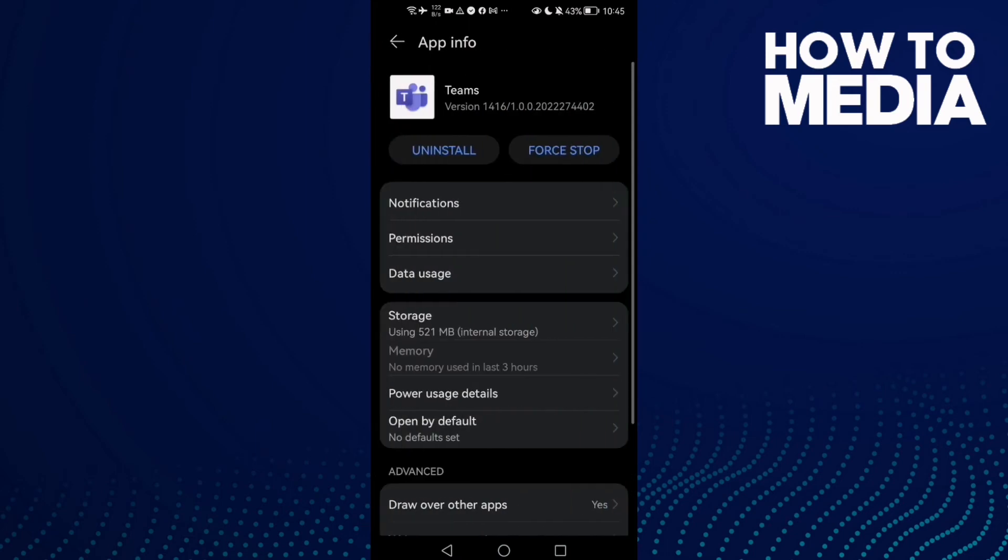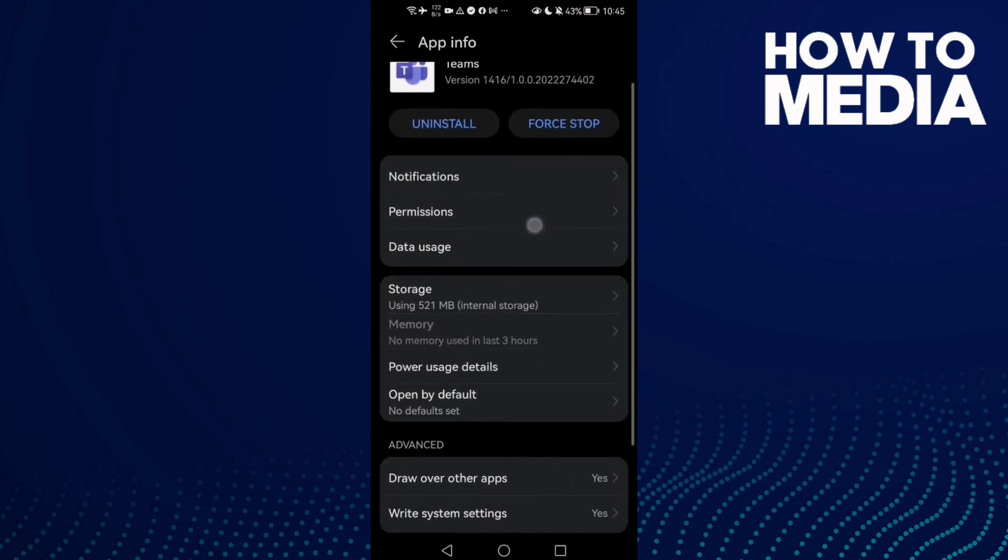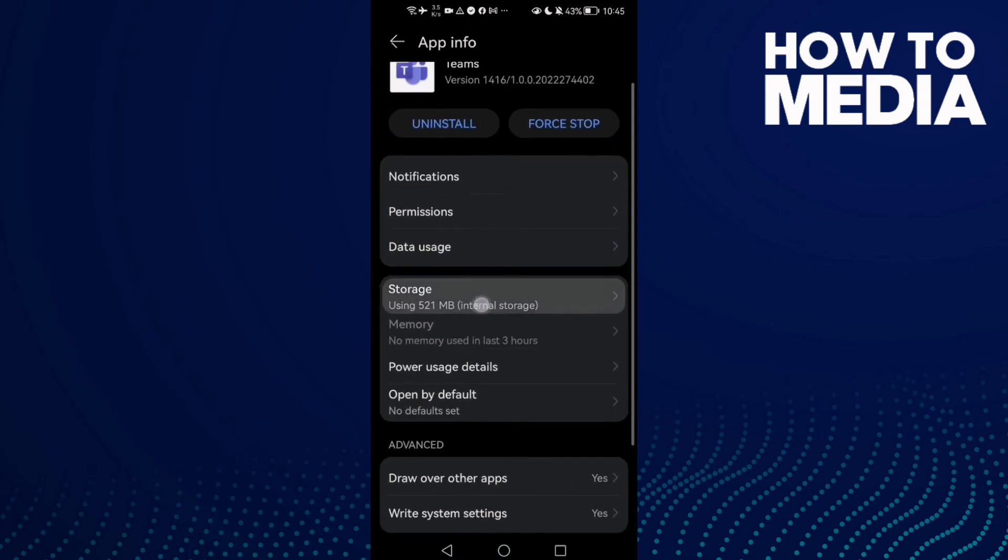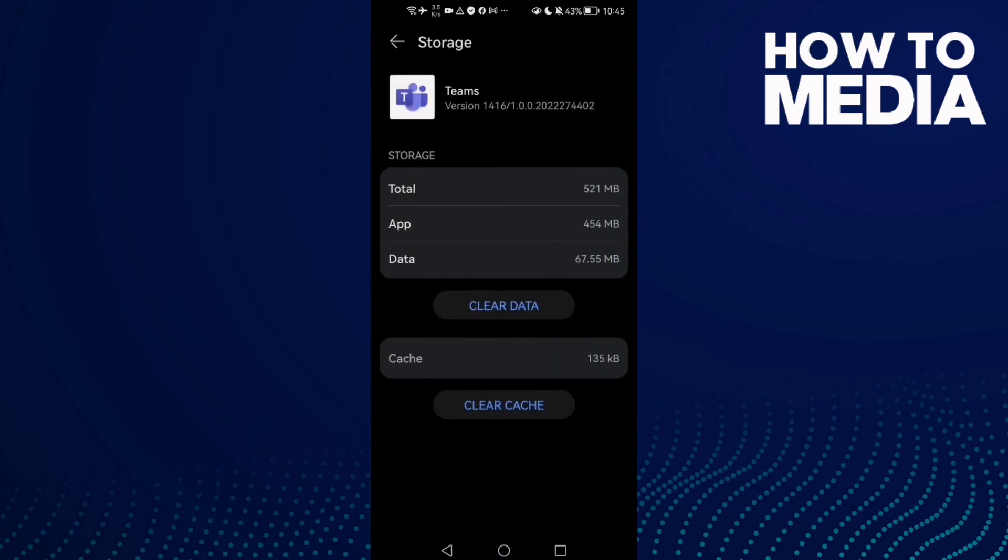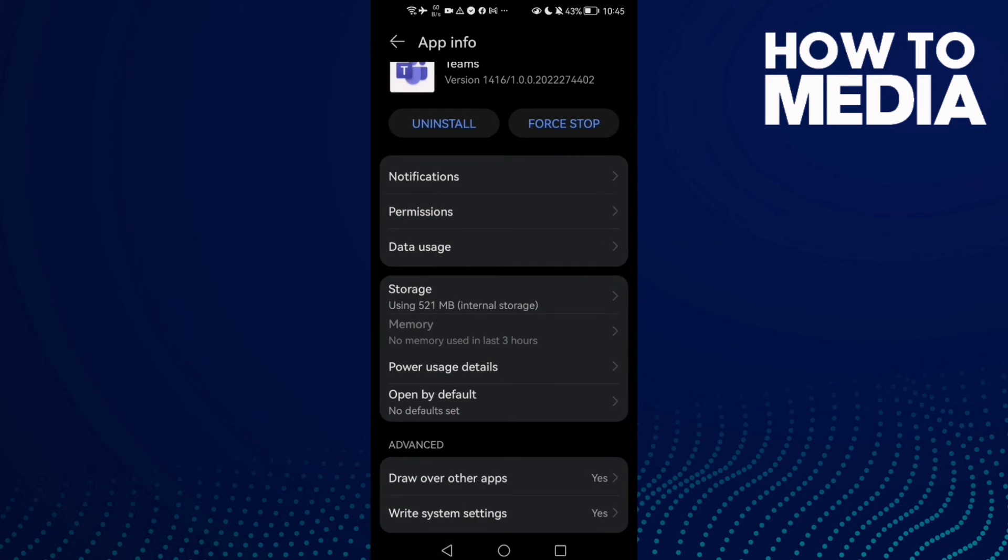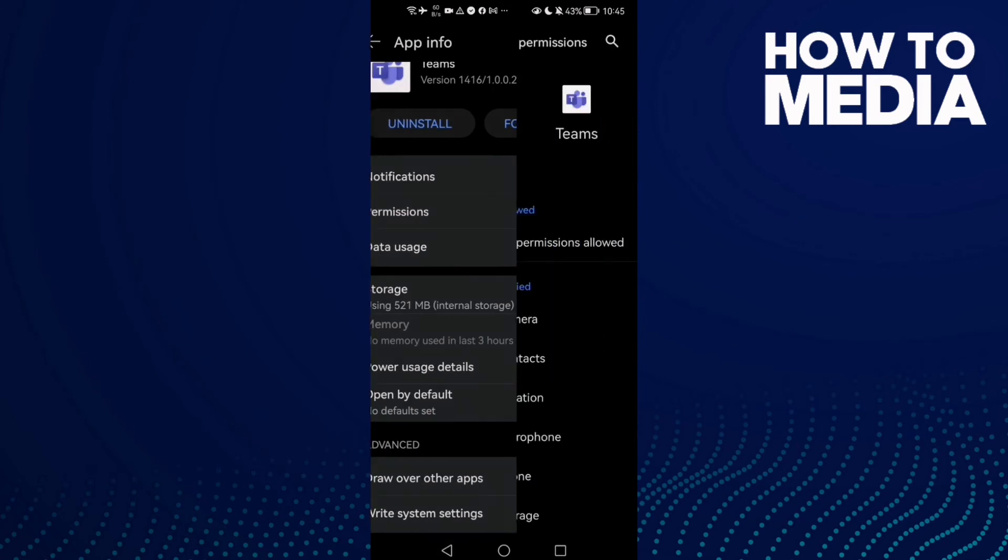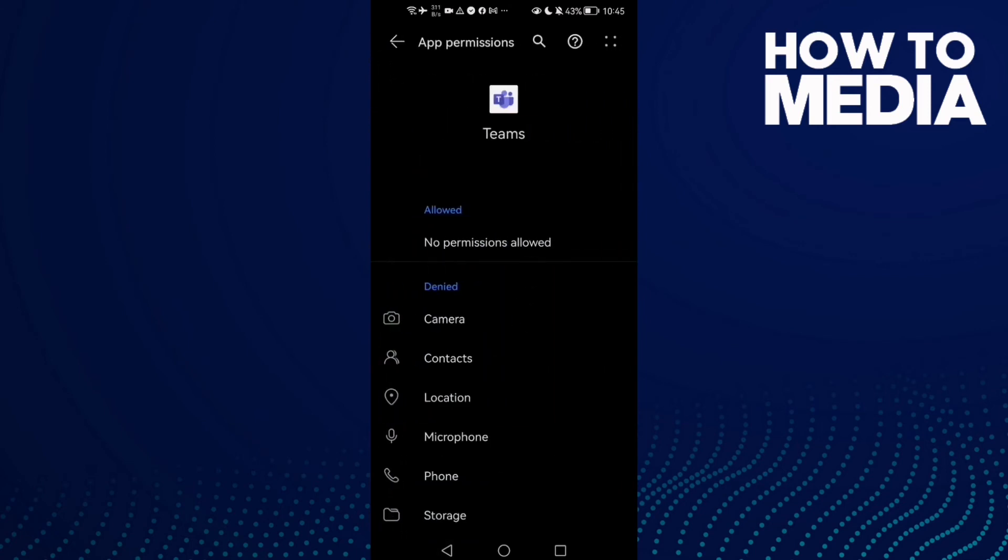Once you're here, now go to Storage and then click Clear Cache. And go to Permissions, make sure microphone is allowed.